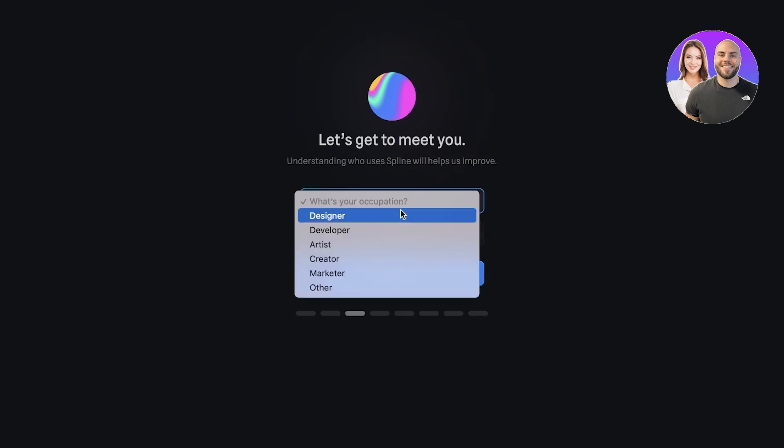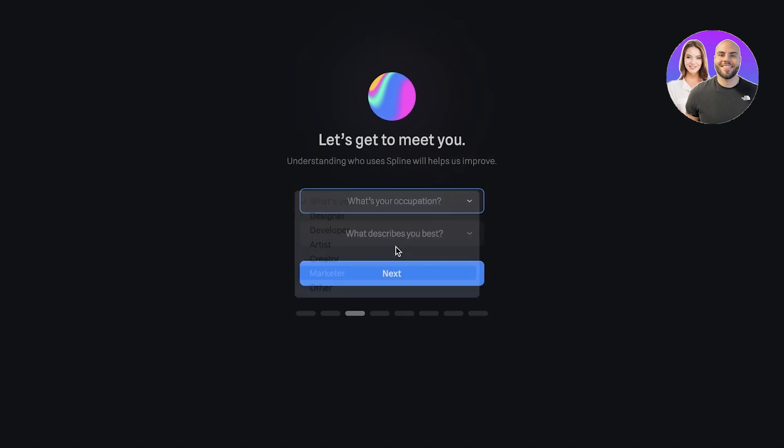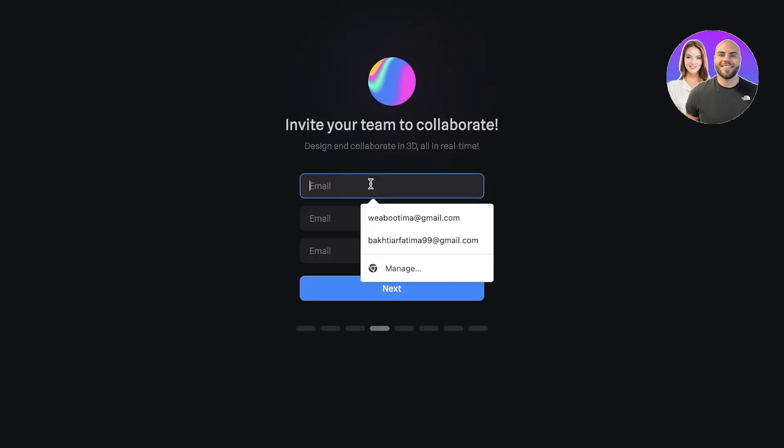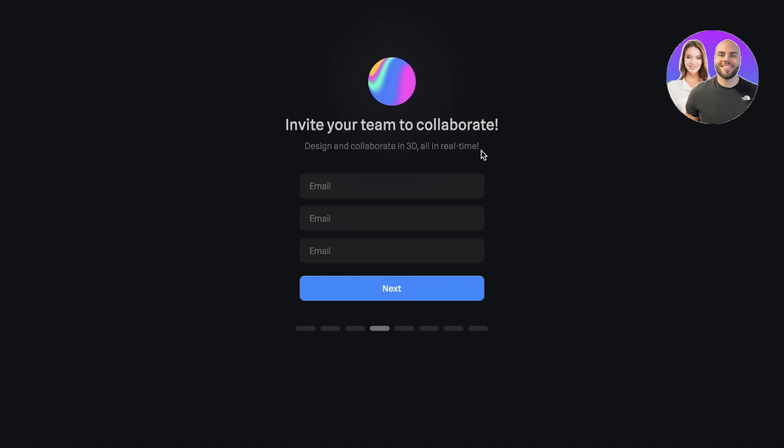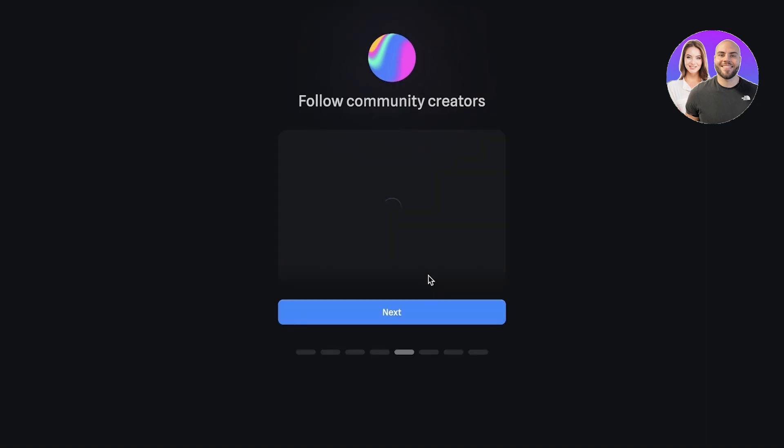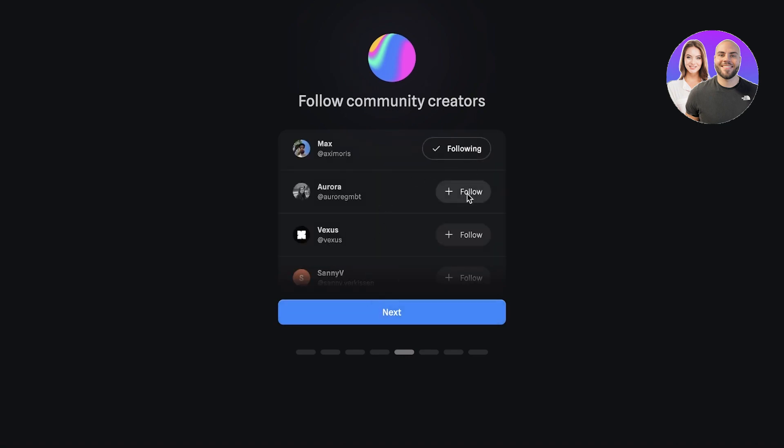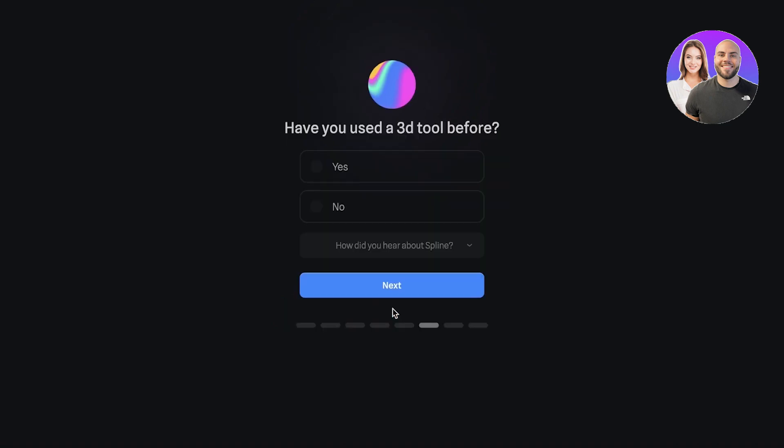You're going to enter the reason you're working on Spline. Then we are going to enter our reason, and then you can invite your team members to collaborate, but I don't need that. Then we have the next tool which is following some of the community creators.